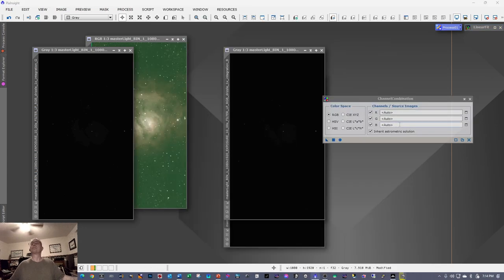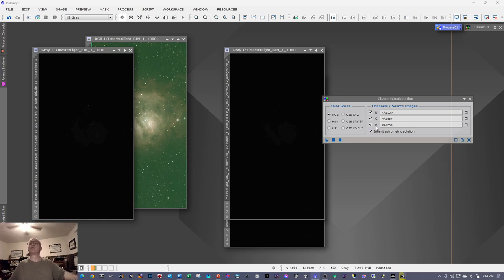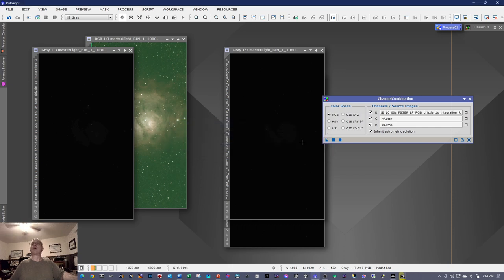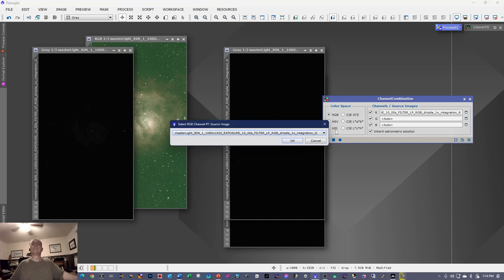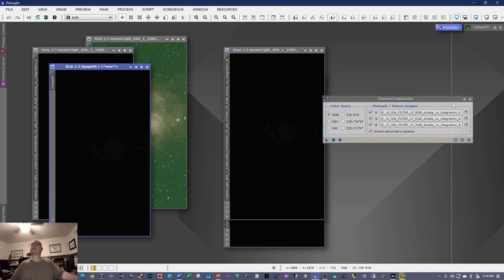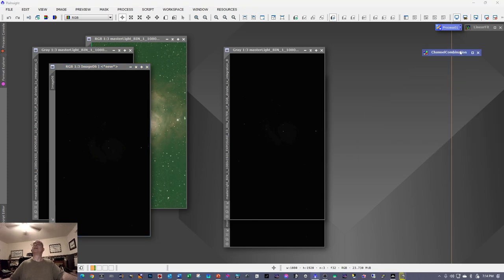Go into Process > All Processes > Channel Combination. By default RGB will be selected, and Inherit Astrometric Solution will be checked — that's all semi-automatic. For each channel, select the corresponding image: click the Red channel dropdown and click OK, same for Green, same for Blue. Once done, click Apply Global and it'll create a new combined file. Close Channel Combination.